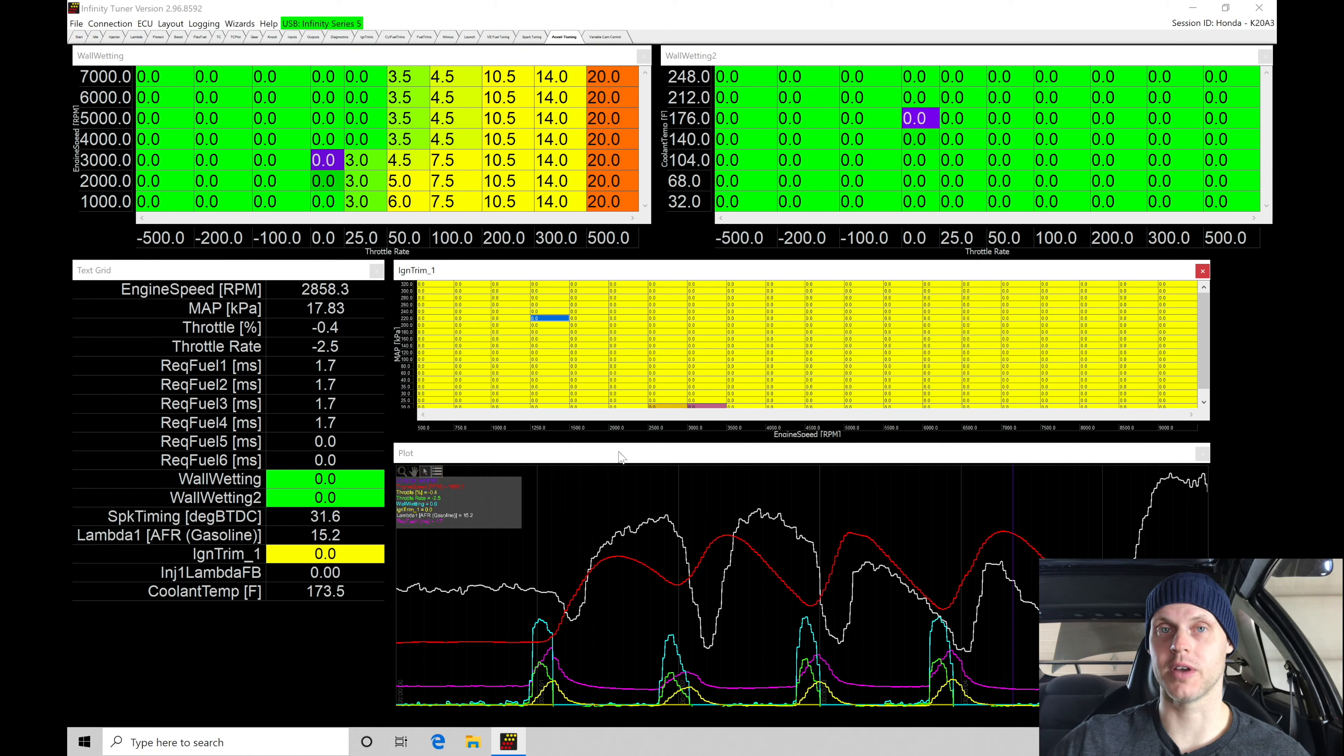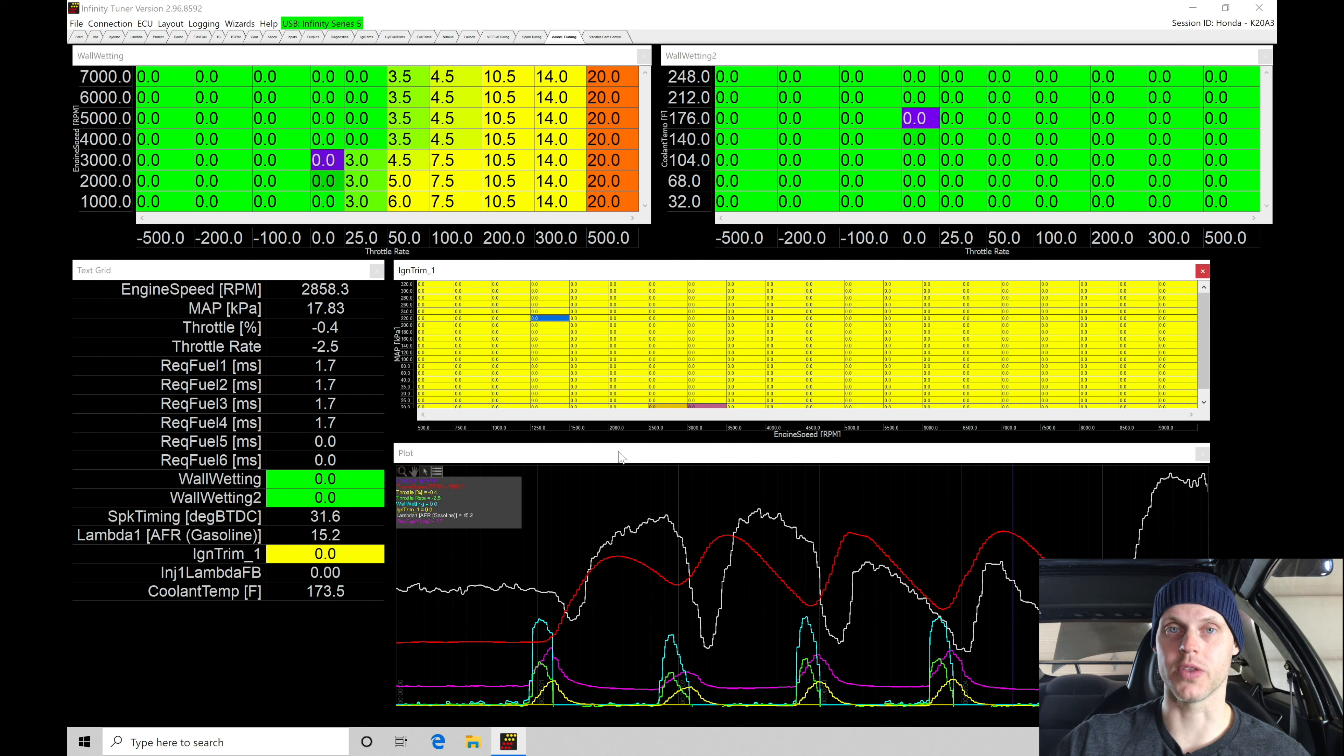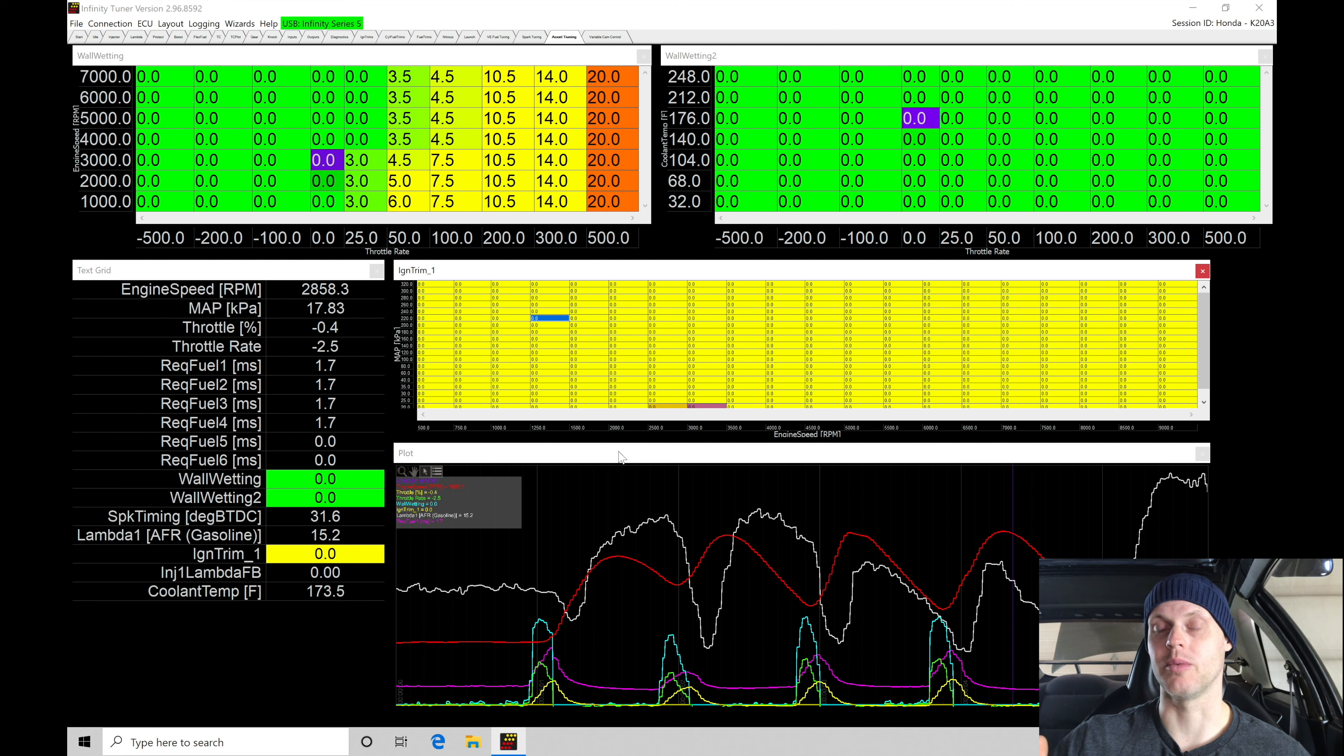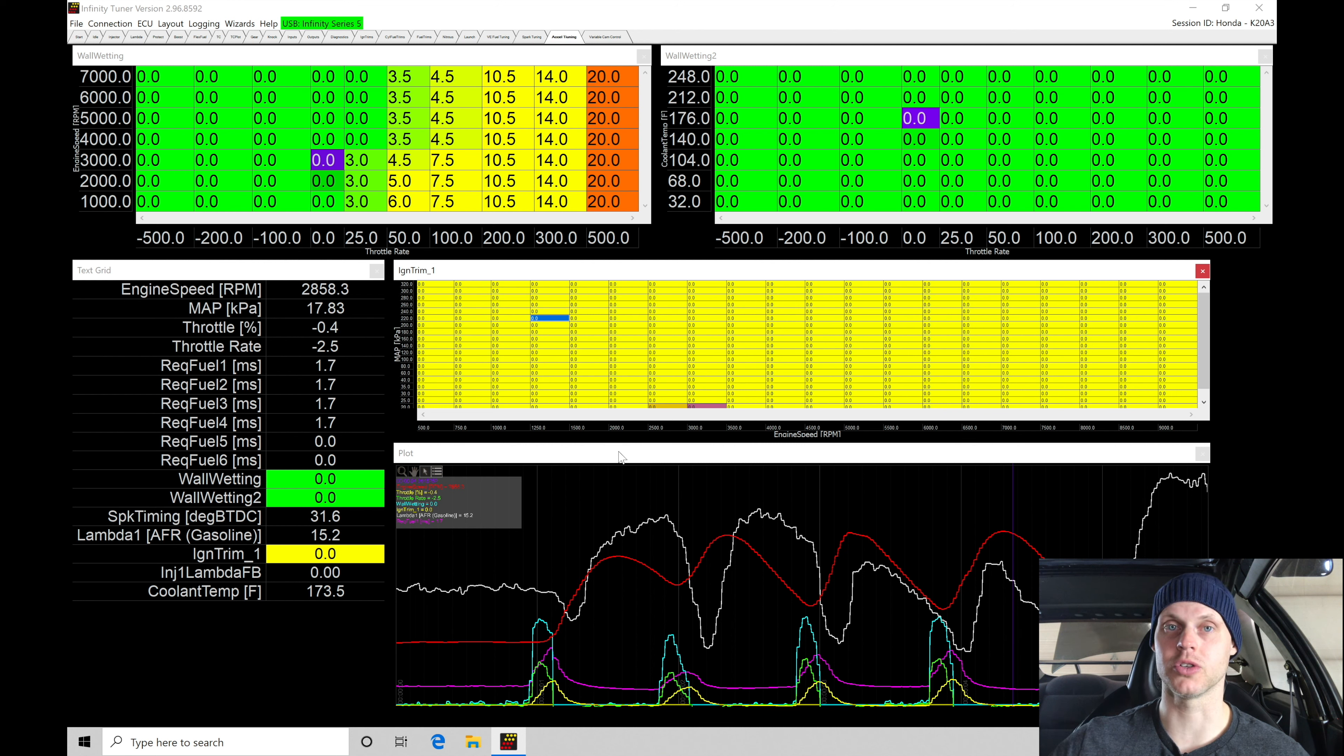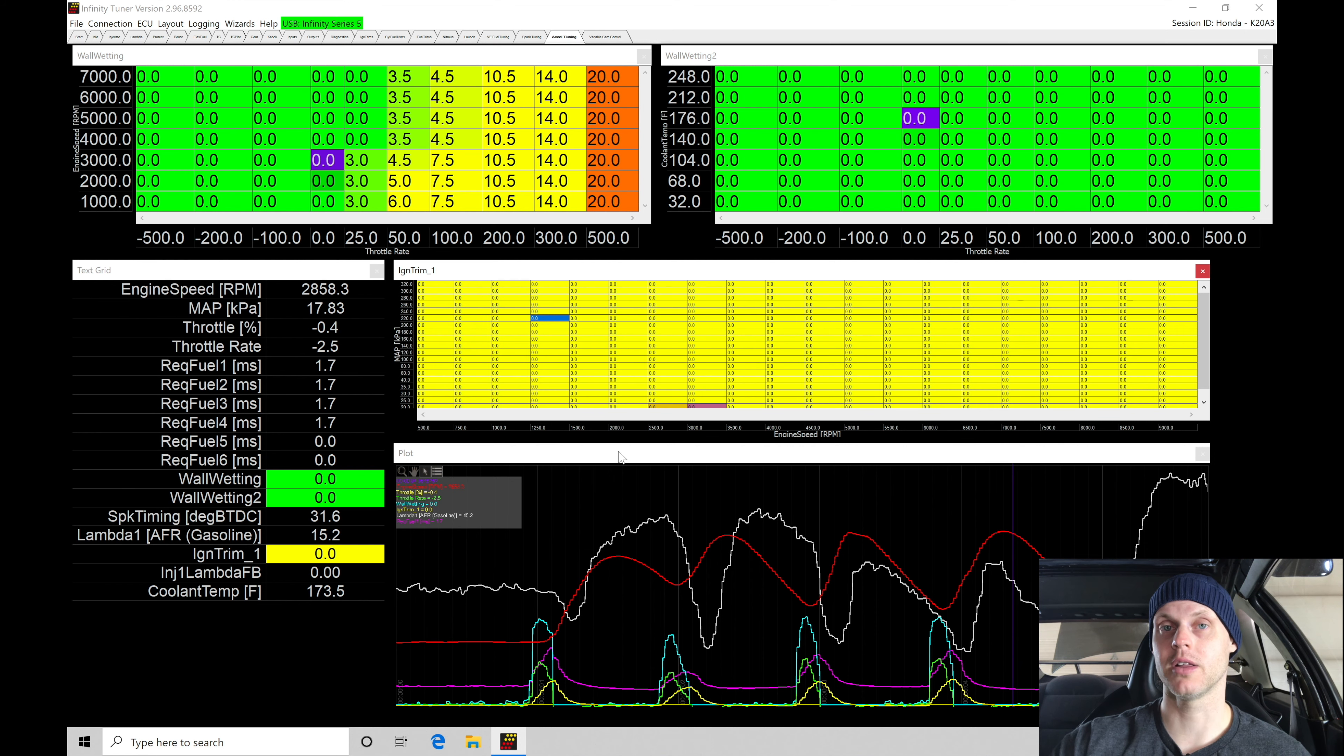Now that we went over wall waiting configuration and details, you should understand how that's going to work. Let's move into tuning and working with our nitrous control. There's a whole bunch of things we need to program. We need to program the arming switch, the output to control the relays, to turn on the solenoids and start the nitrous and fuel spray.